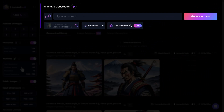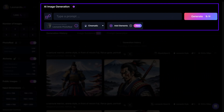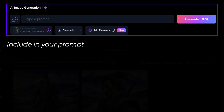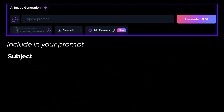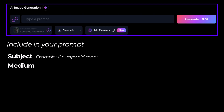When you log into Leonardo AI's image generator there's a section for you to write your prompt. Some things you would probably be best to include are the following: the subject, the actual subject matter of your image — in this example it could be something like a grumpy old man — and the medium, the type of medium that your artwork is on, so it could be something like oil painting. Then the style of the artwork, which could be anything, such as abstract or realism.